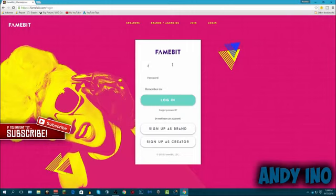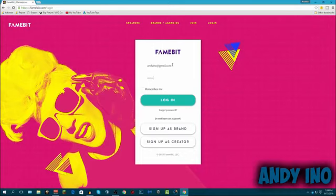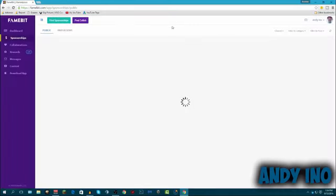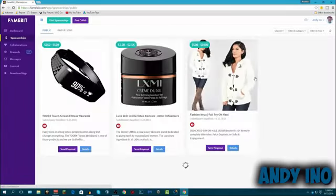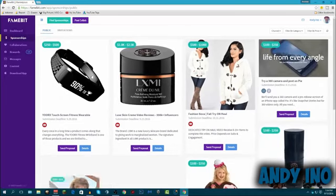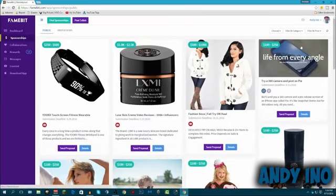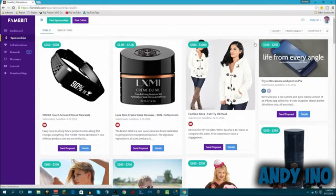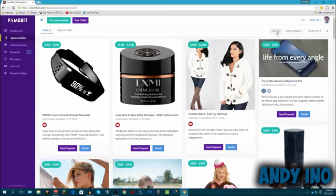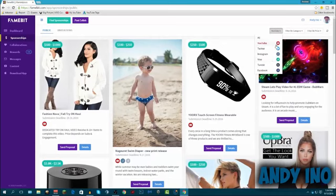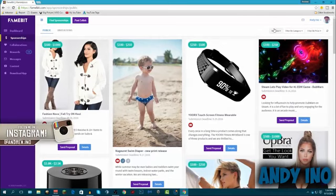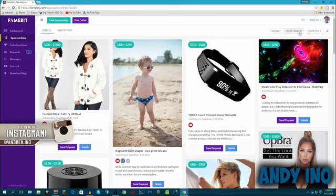I've already got an account set up on here so I'm just going to go in through mine. Once you've logged in, you're going to come up to all these different products and all this. Basically how I like to filter down a lot is I go for my channel and I'm most popular on my YouTube so I select my YouTube channel. If you're popular on Instagram, select Instagram. But I'm most popular on YouTube so I select YouTube.